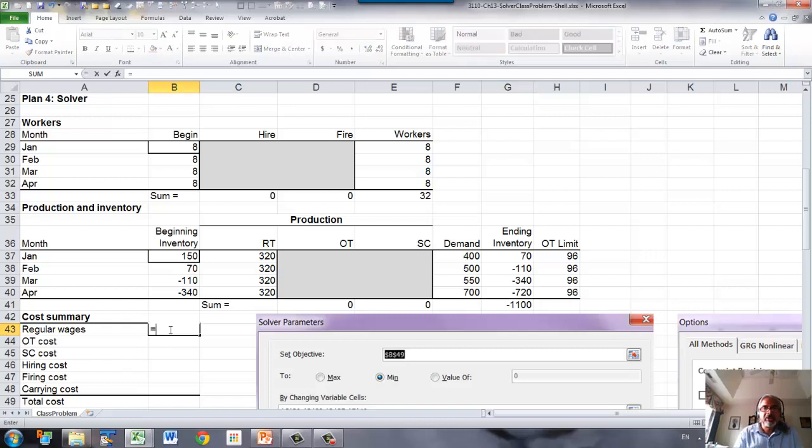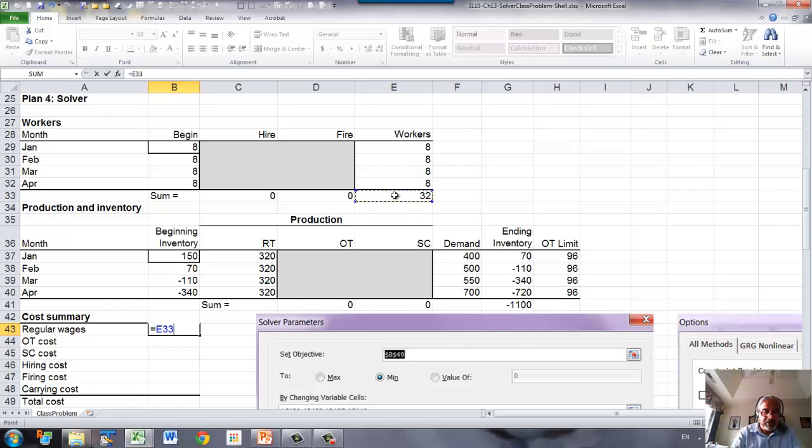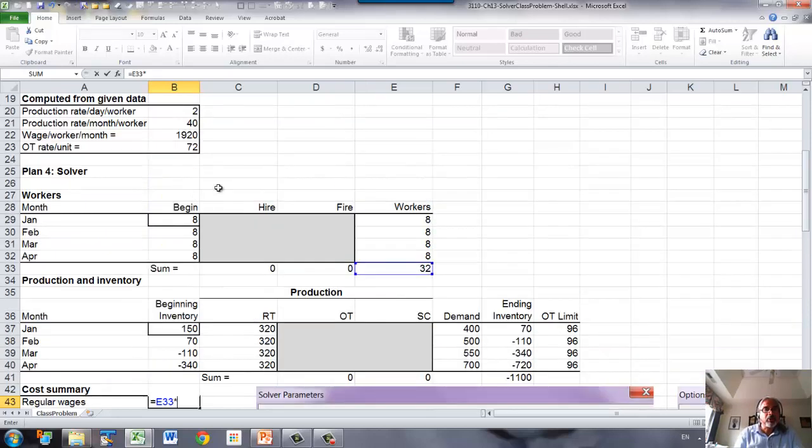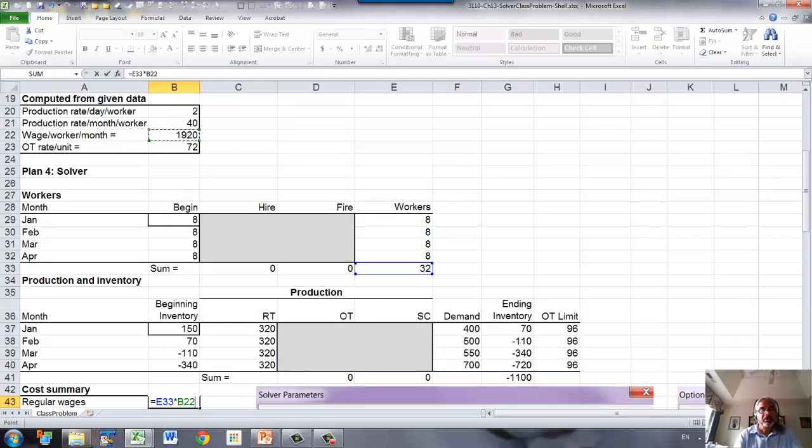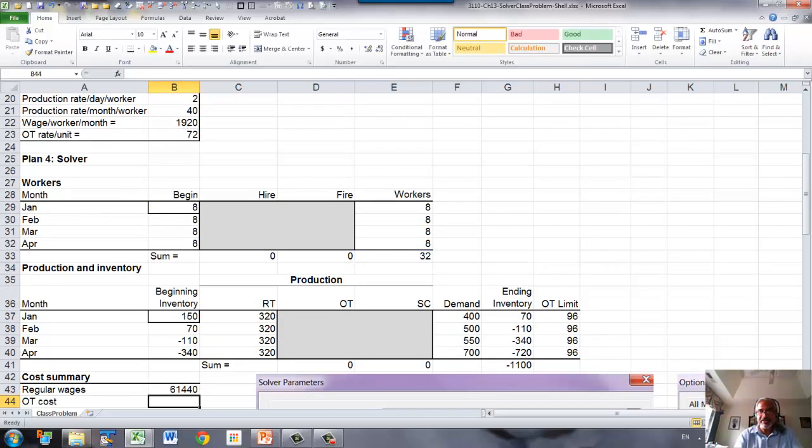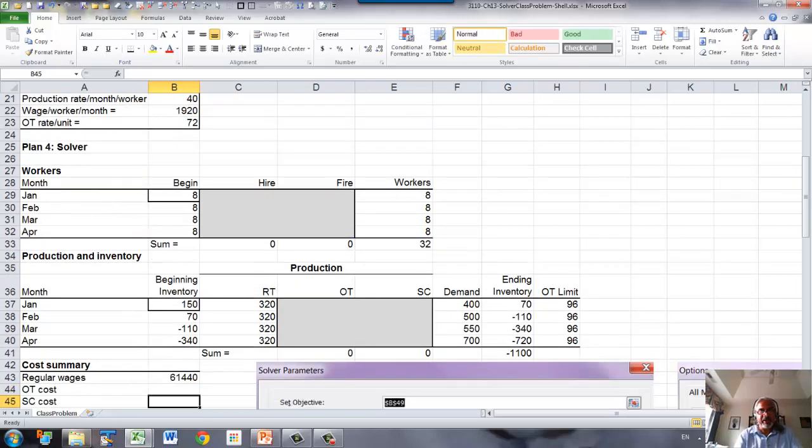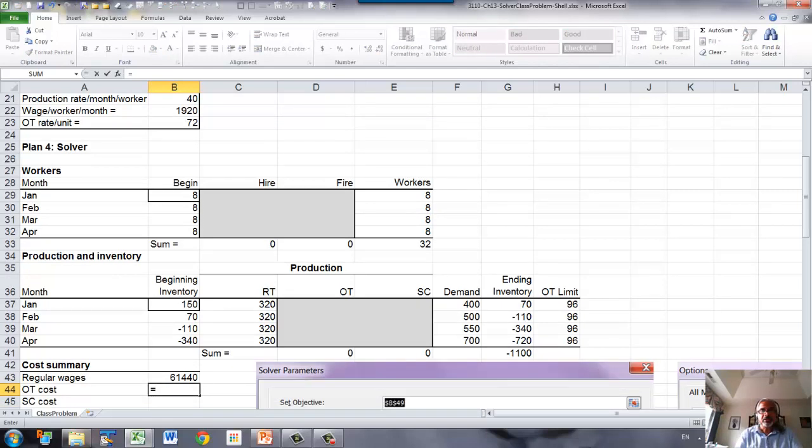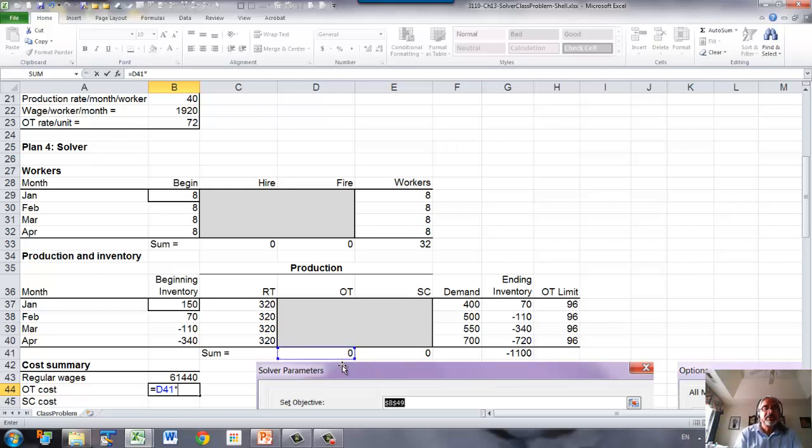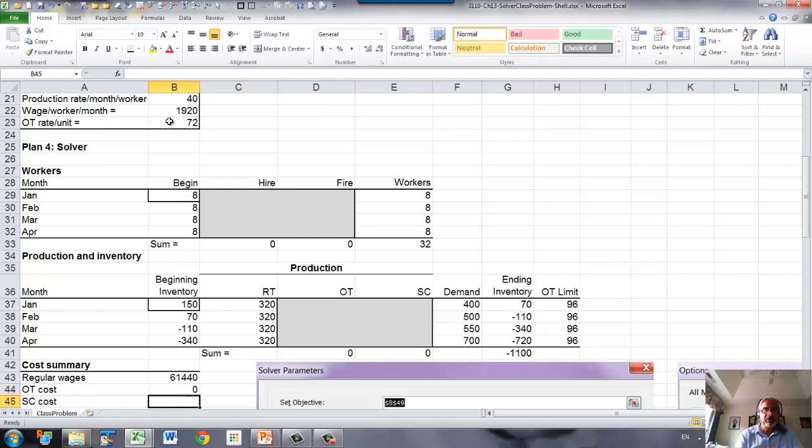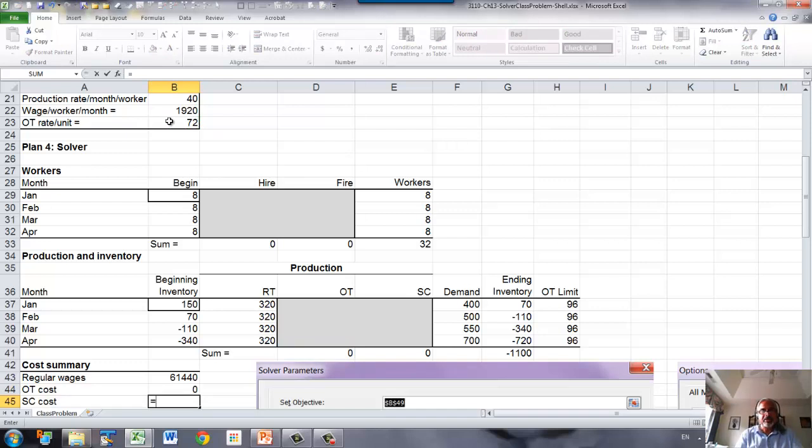Regular time wages is number of worker months times wage rate per worker per month, which is here, so that will give us the wage to be paid. Overtime cost is the total overtime production in units times overtime rate per unit, that's your production rate, overtime cost per unit. This will give us the total overtime cost.